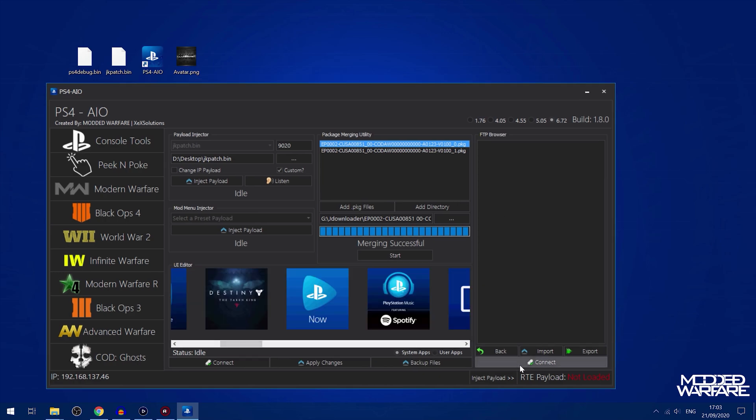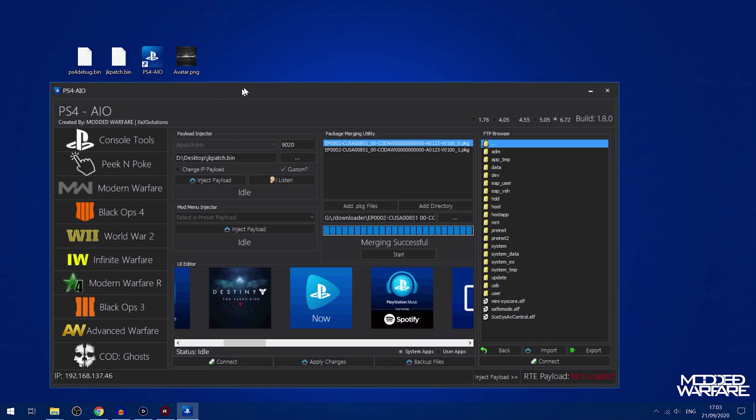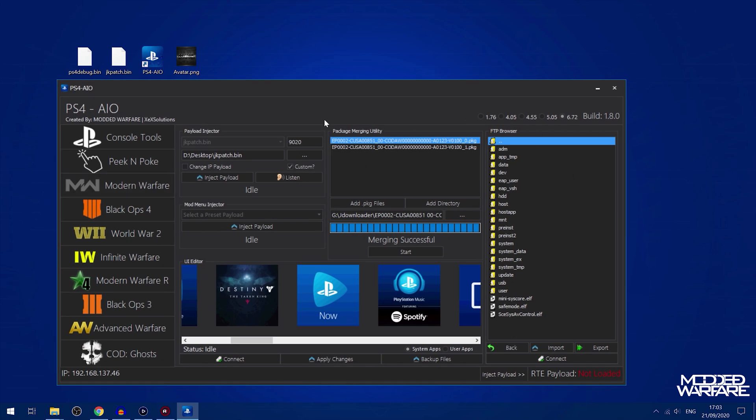The next thing we have is the FTP browser which pretty much just does what you would expect, allows you to browse your hard drive using FTP and you can import files, export files, etc.